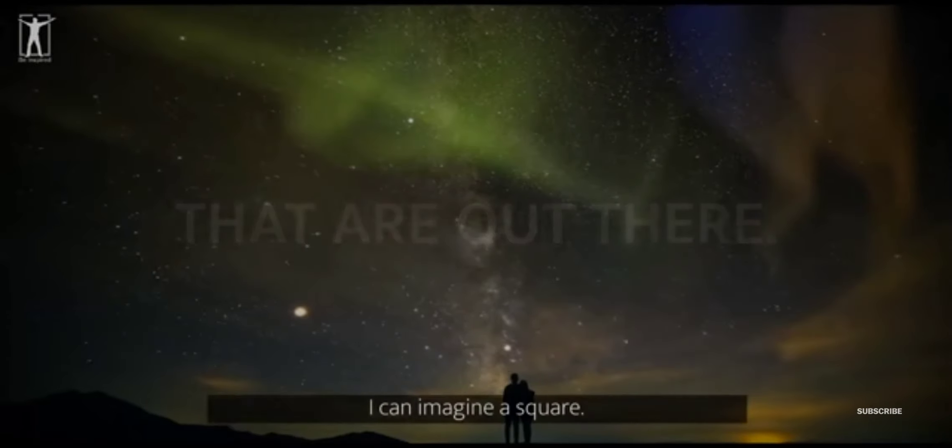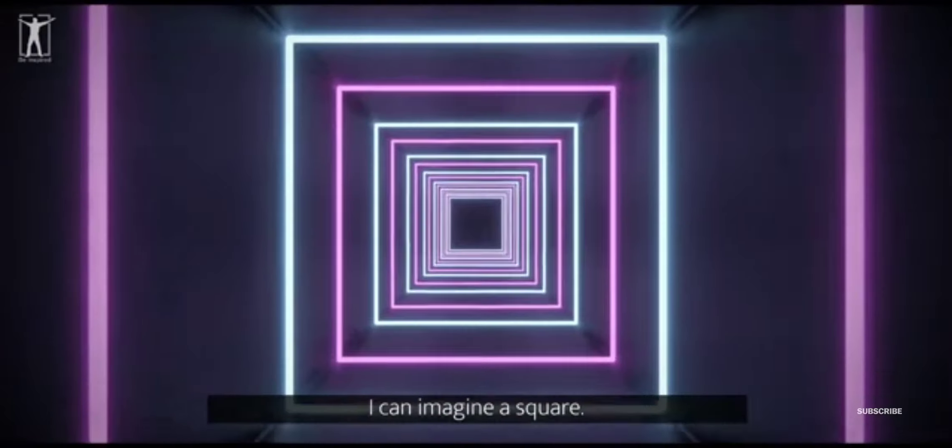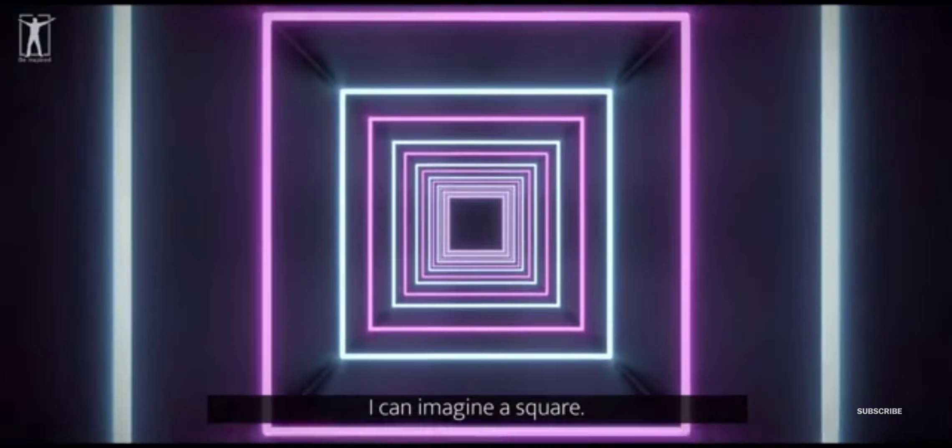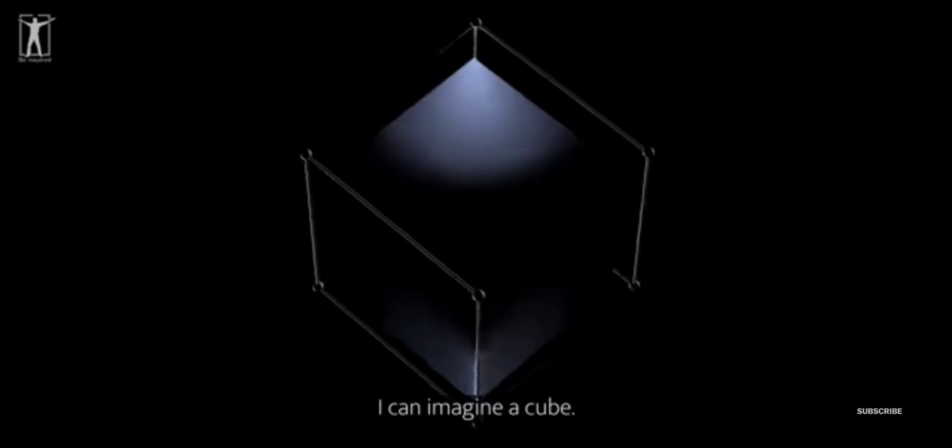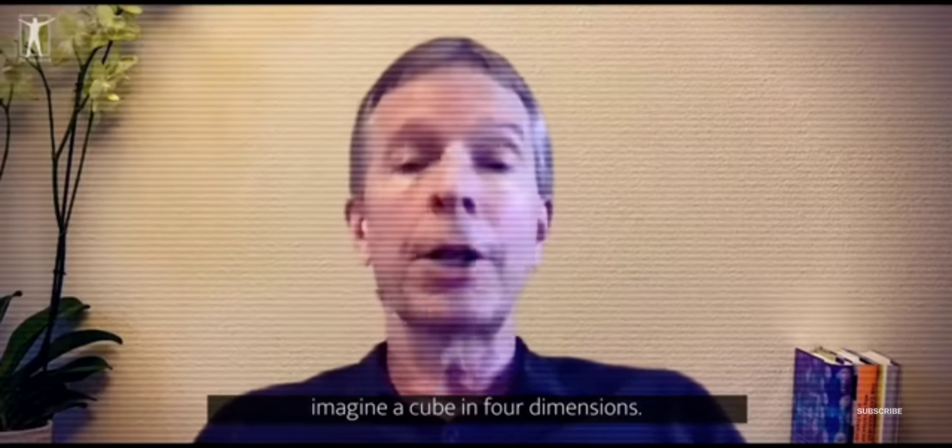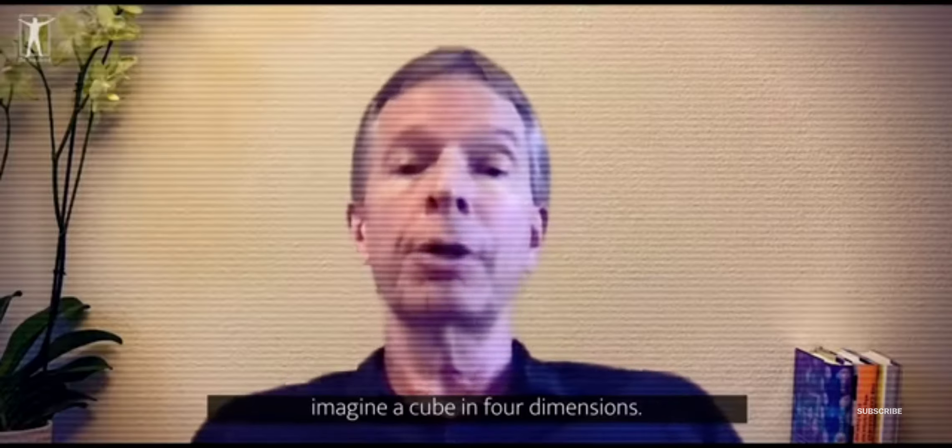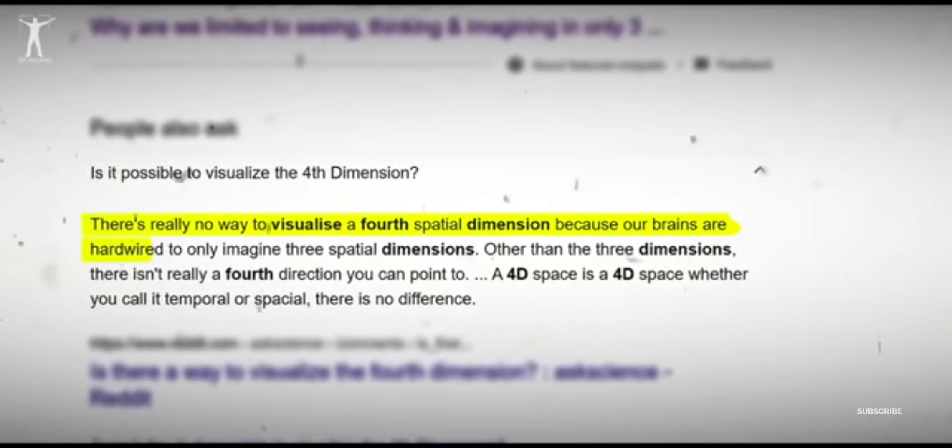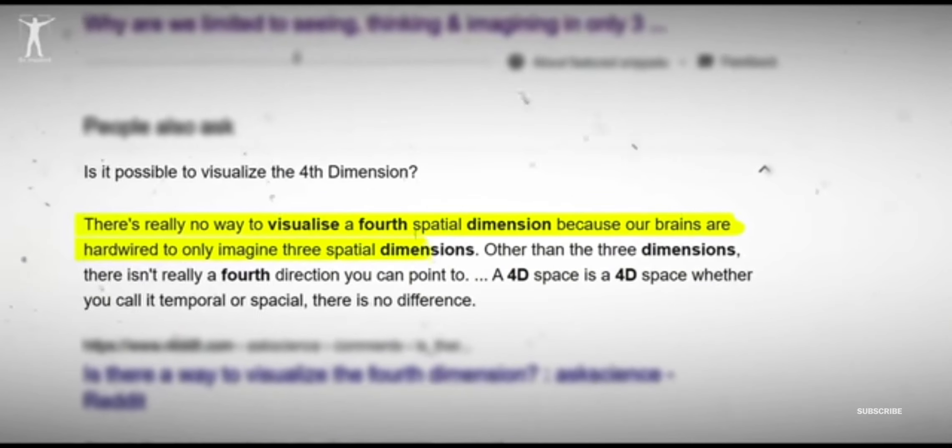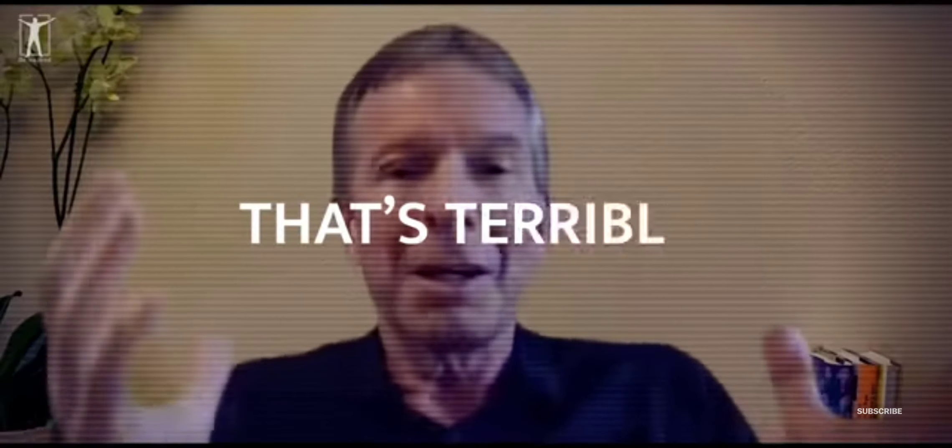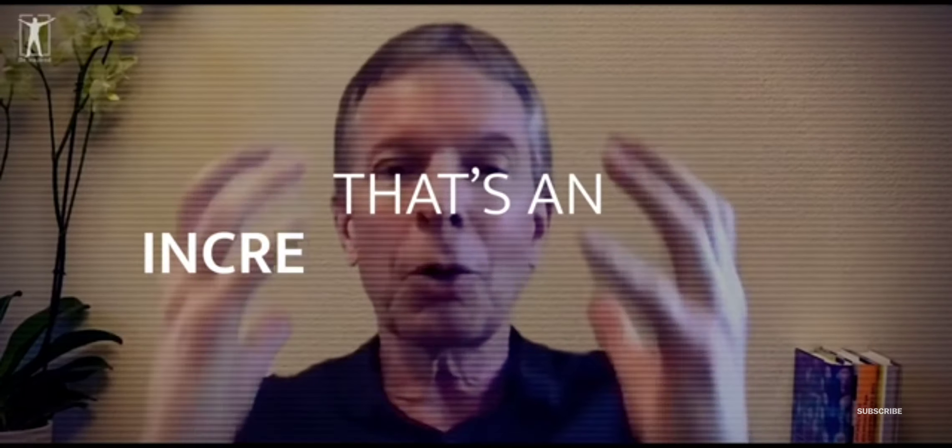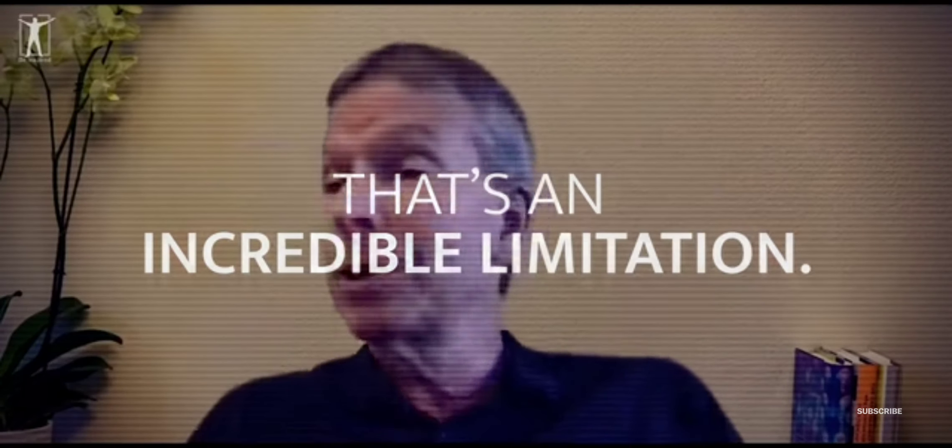I can imagine a square. I can imagine a cube. Now, go up one more dimension. Imagine a cube in four dimensions. My brain halts and my mind catches on fire. Nothing happens. That's only four dimensions. I can't even go to four dimensions. I mean, how? That's terrible. It's just an incredible limitation.